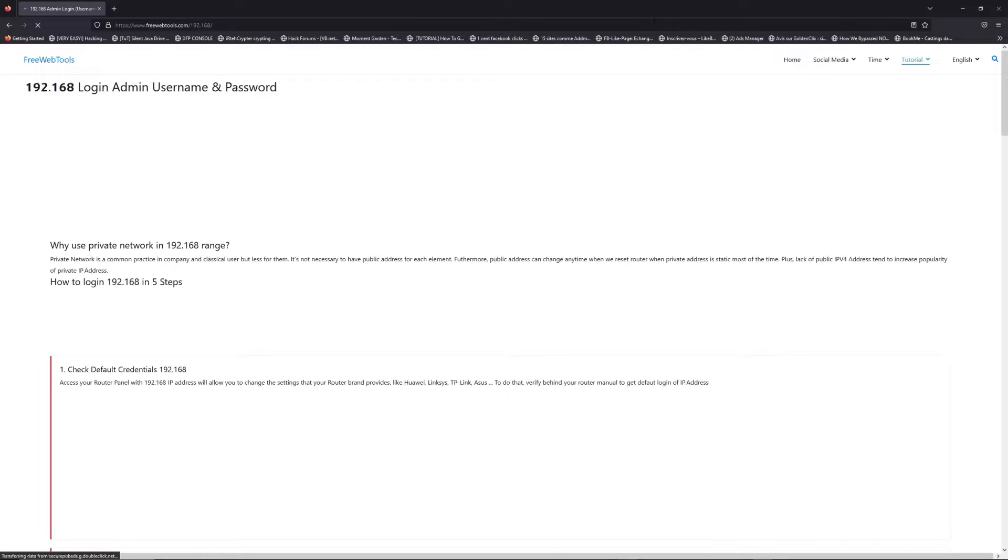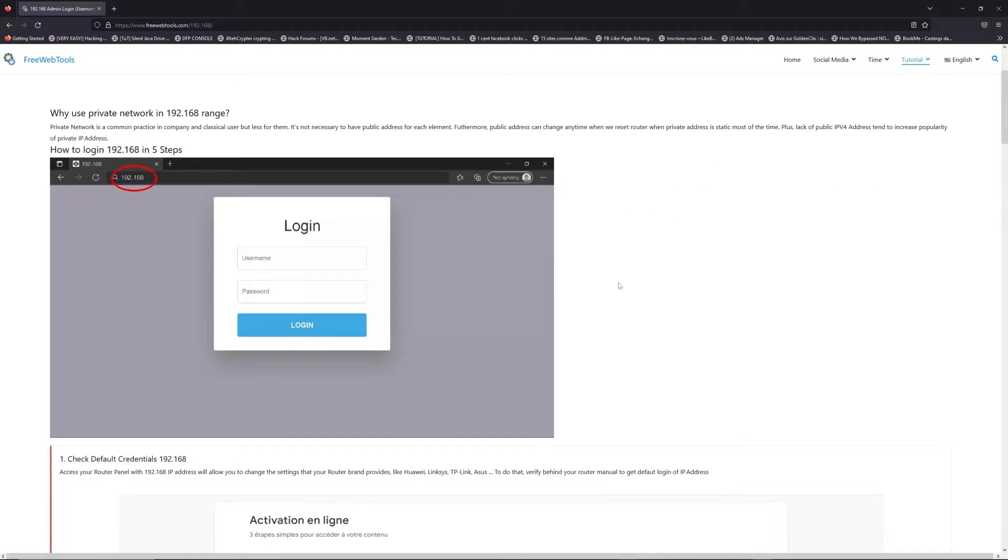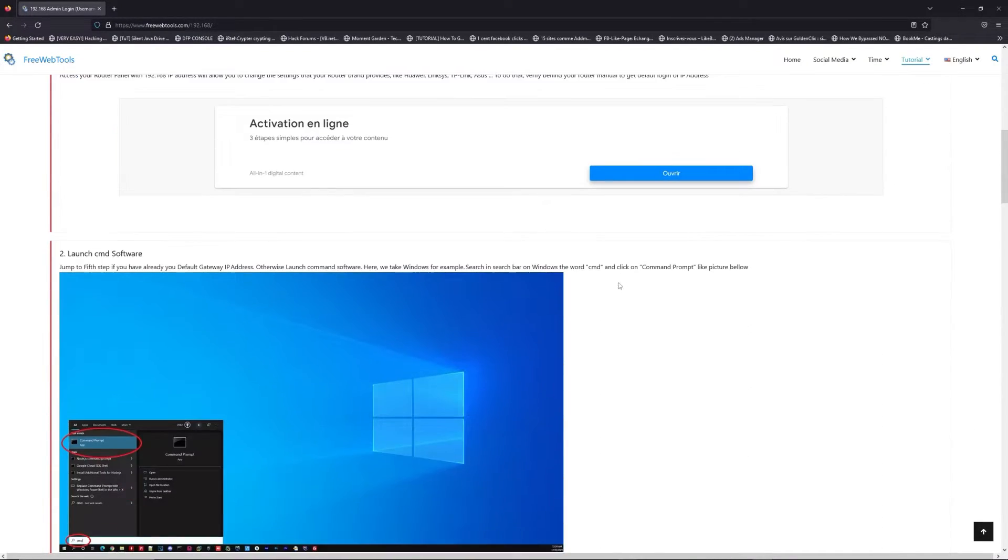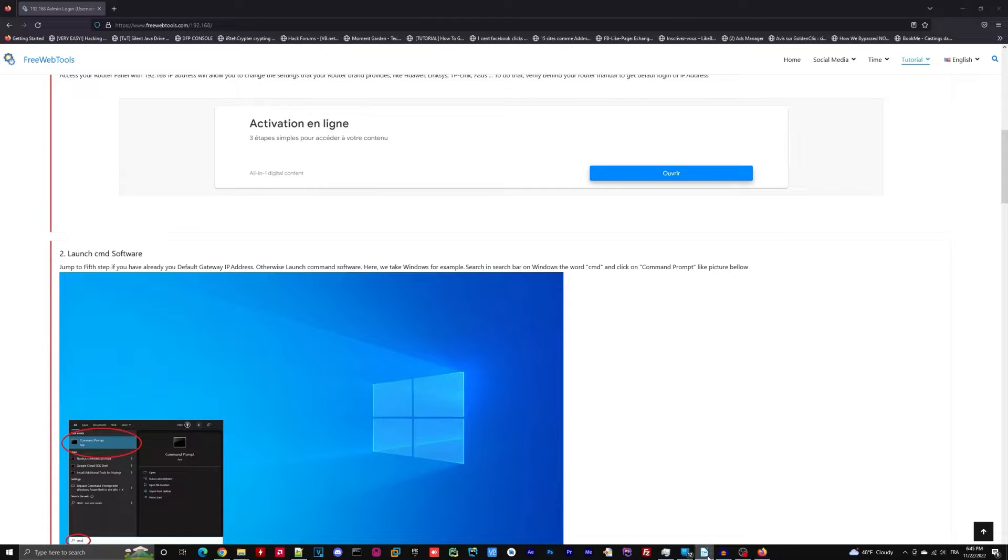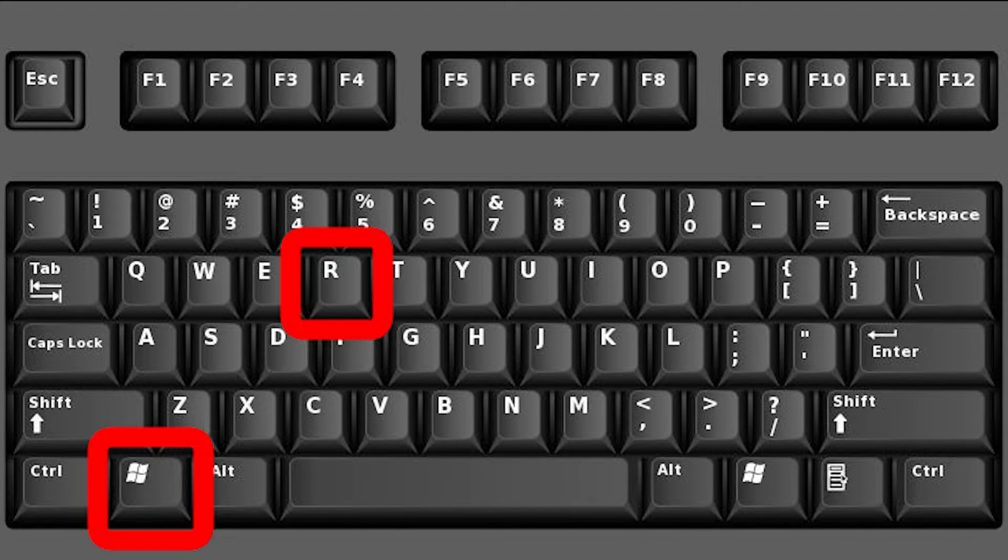Click on the link in the description to go to your router login page and get default credentials. If it doesn't work, maybe it's the wrong IP address. To resolve this problem on Windows, for example,